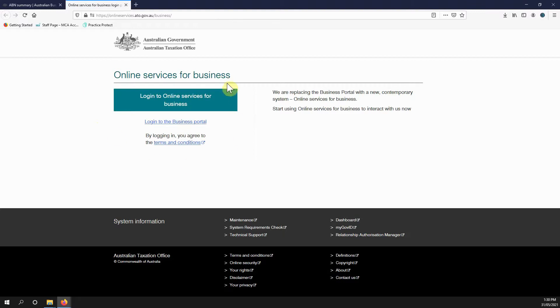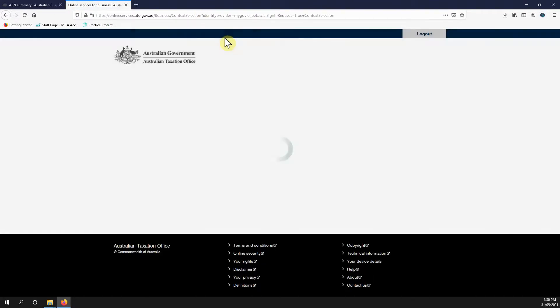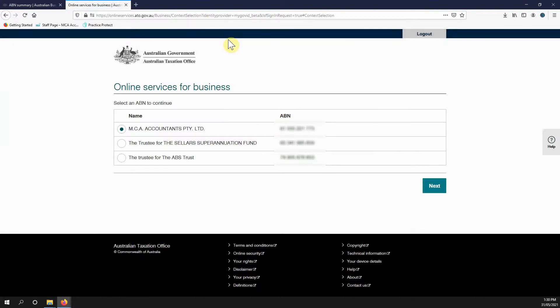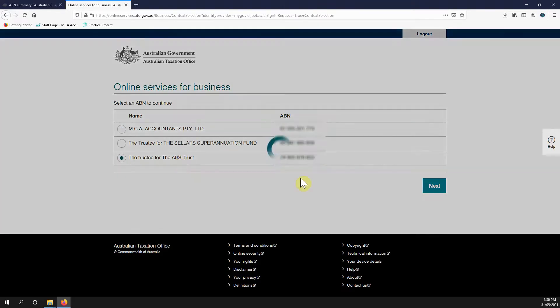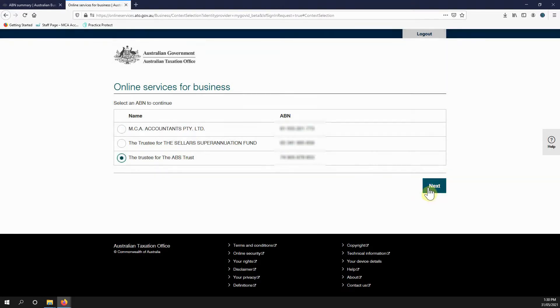Okay, we're going to get sent to Online Services for Business. As the ATO are redesigning their systems, some things don't work too well. The ABR is an old system and they haven't updated that yet. The Online Services for Business is a new system, so it's a little bit disjointed, but that's okay.